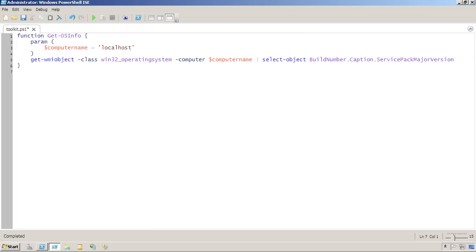If you watch the companion videos for chapter 19, this getOSinfo function might look a little familiar to you. It accepted a computer name from the command line via a parameter. I'm going to modify this so that it accepts it from the pipeline instead.